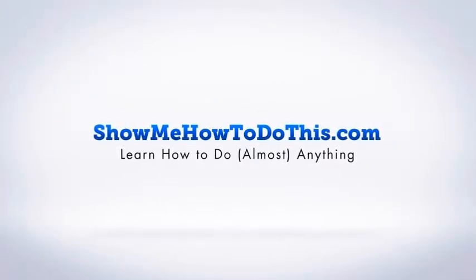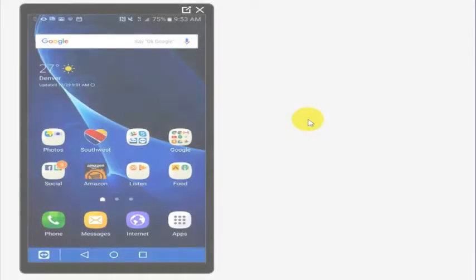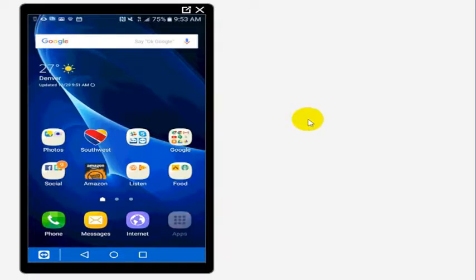I am on my Samsung phone here, but this will work for pretty much any phone. So if you are wanting to set up your Wi-Fi hotspot, what you need to do is go find where your settings menu is.